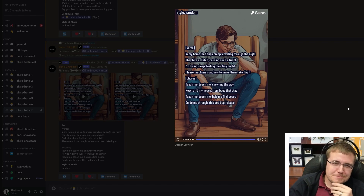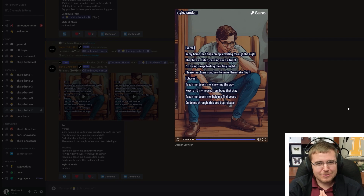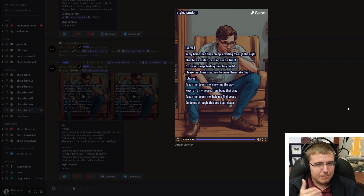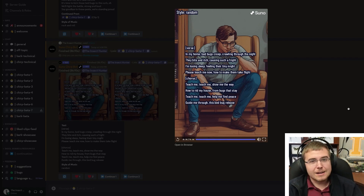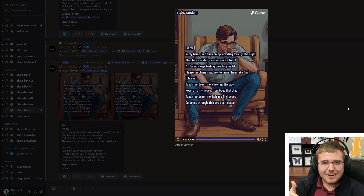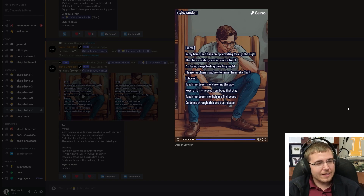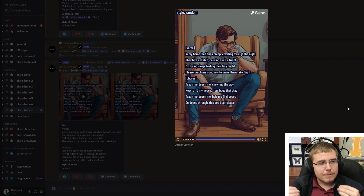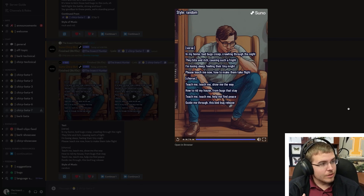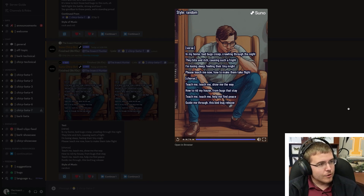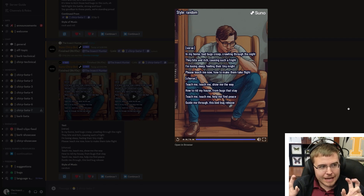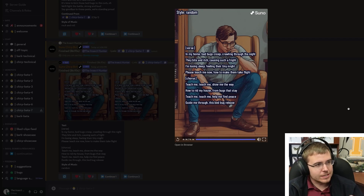Looking at the lyrics: 'in my home, bed bugs creep crawling through the night' — that's 100% accurate, they're going to be most active at night, basically nocturnal. They bite, causing itchiness. 'Please teach me now how to make them take flight' — there is no winged form of bed bugs, so you're not going to get them to fly away. They move by getting into your clothing or suitcase in a hotel, or into furniture, and when you move that furniture they come along with it.